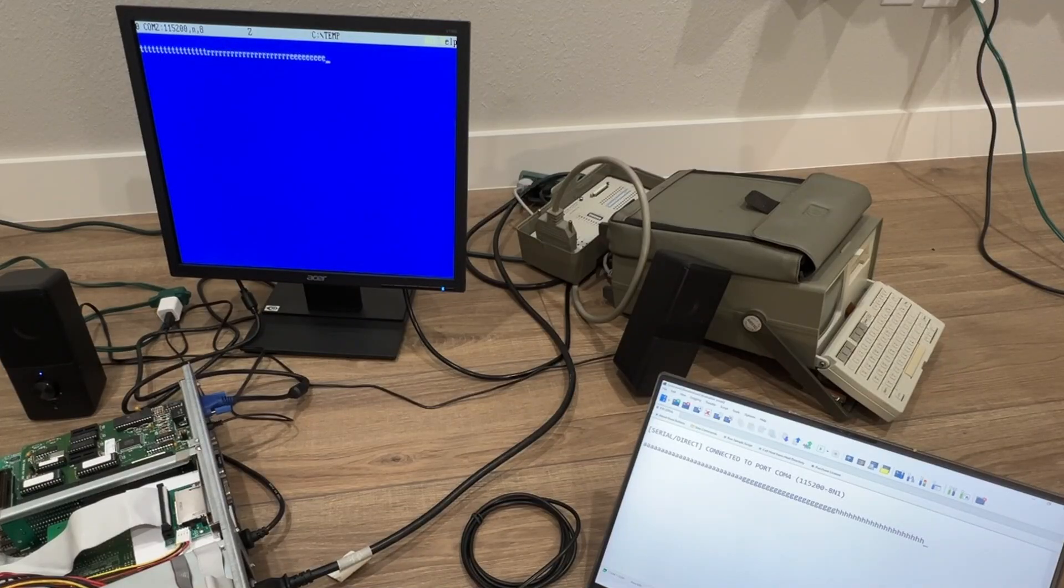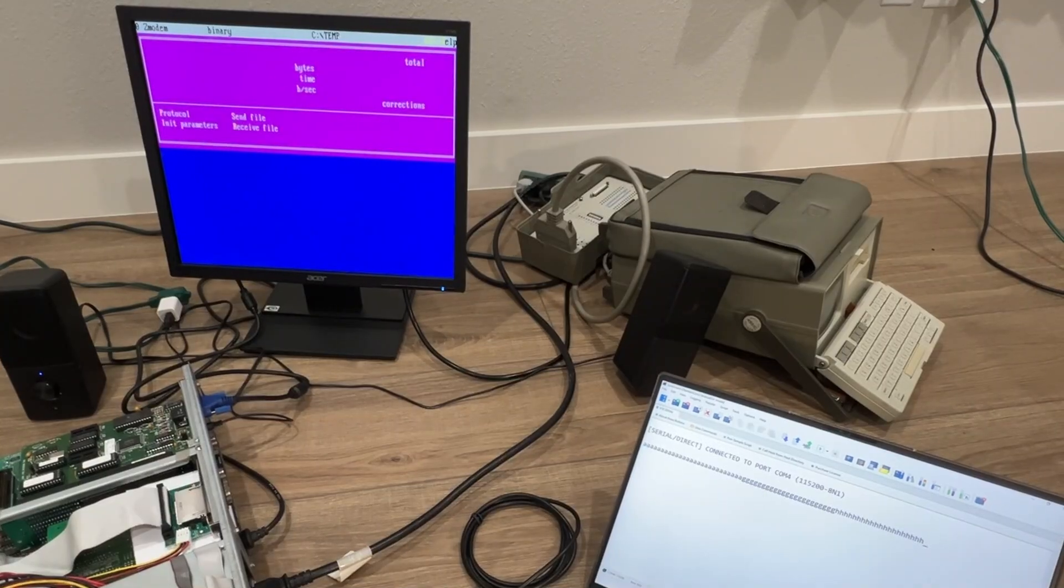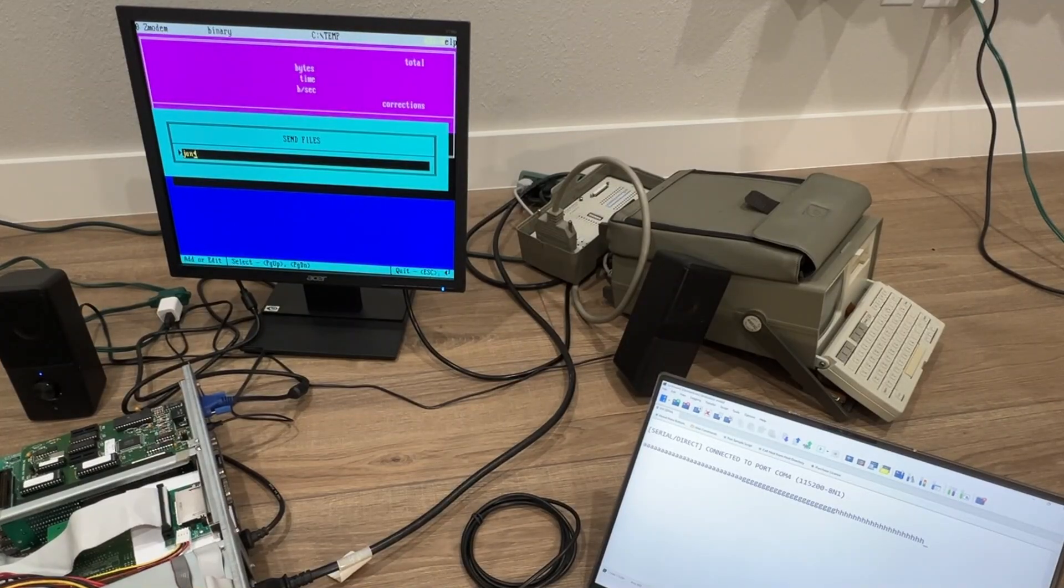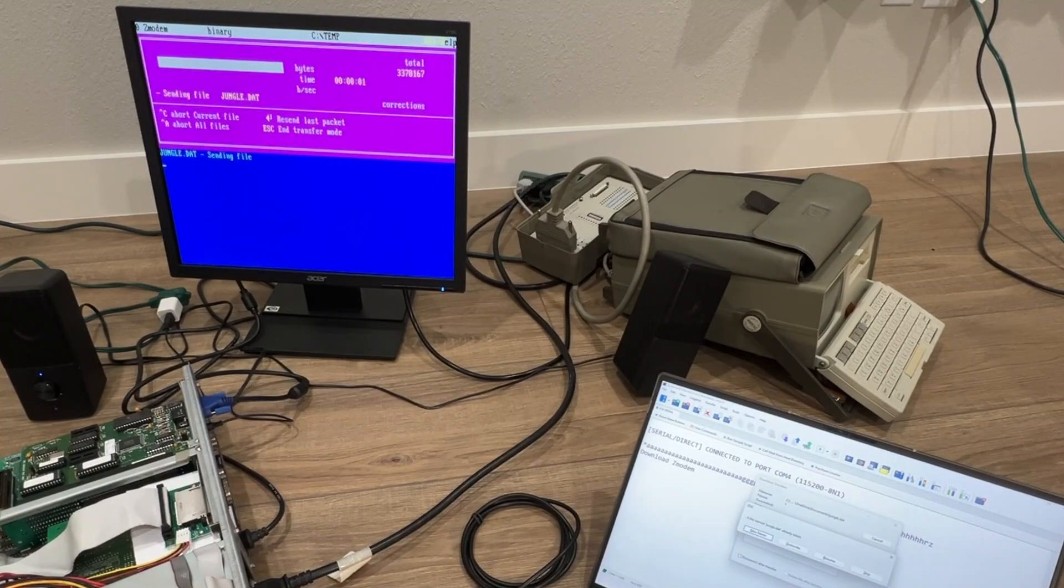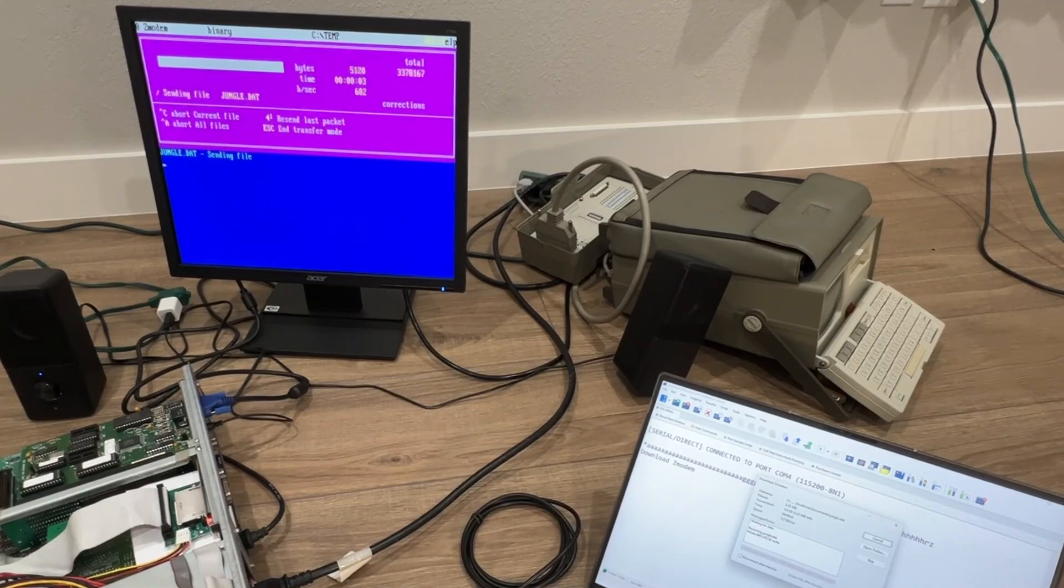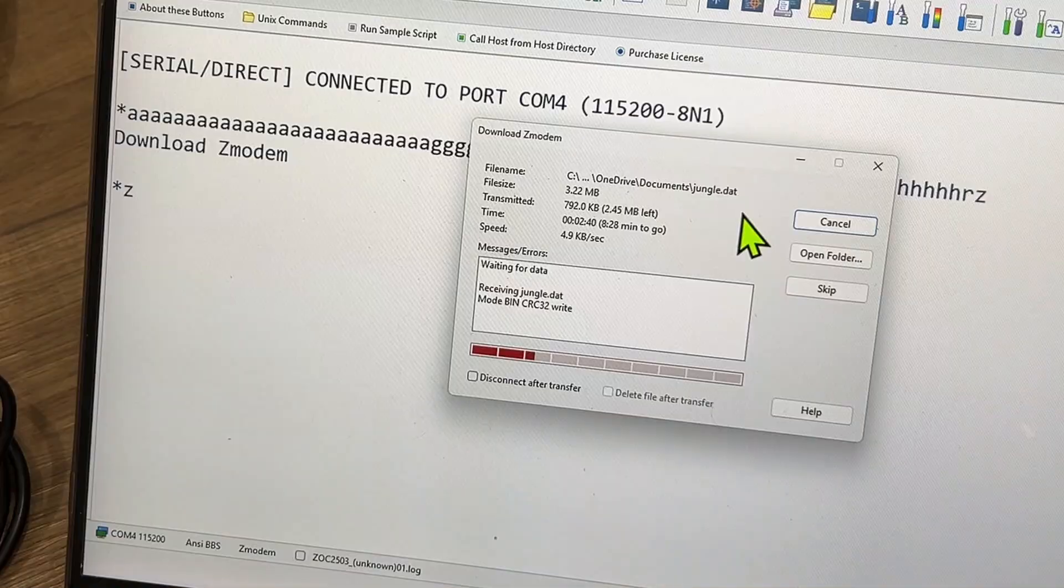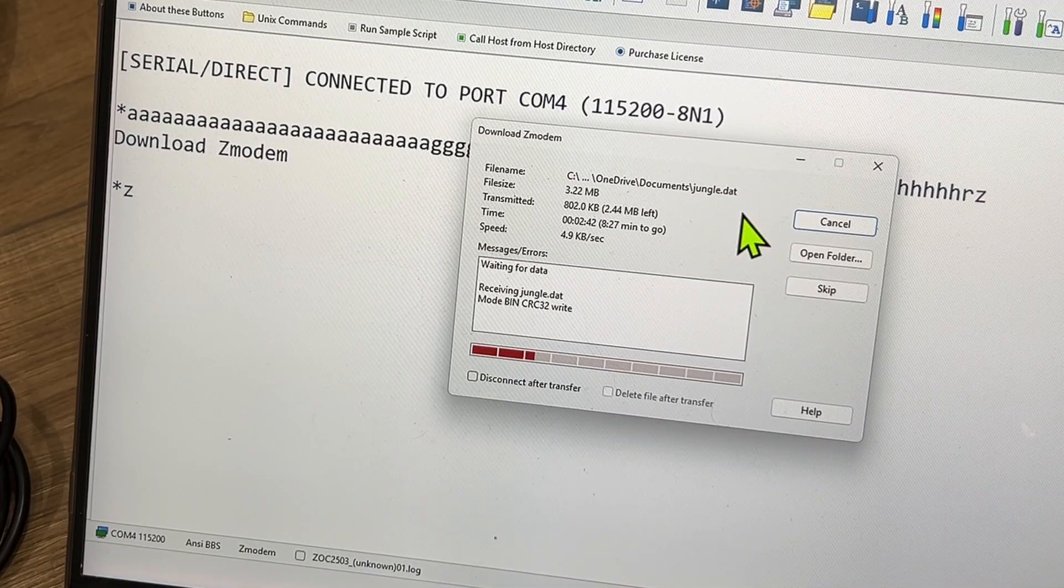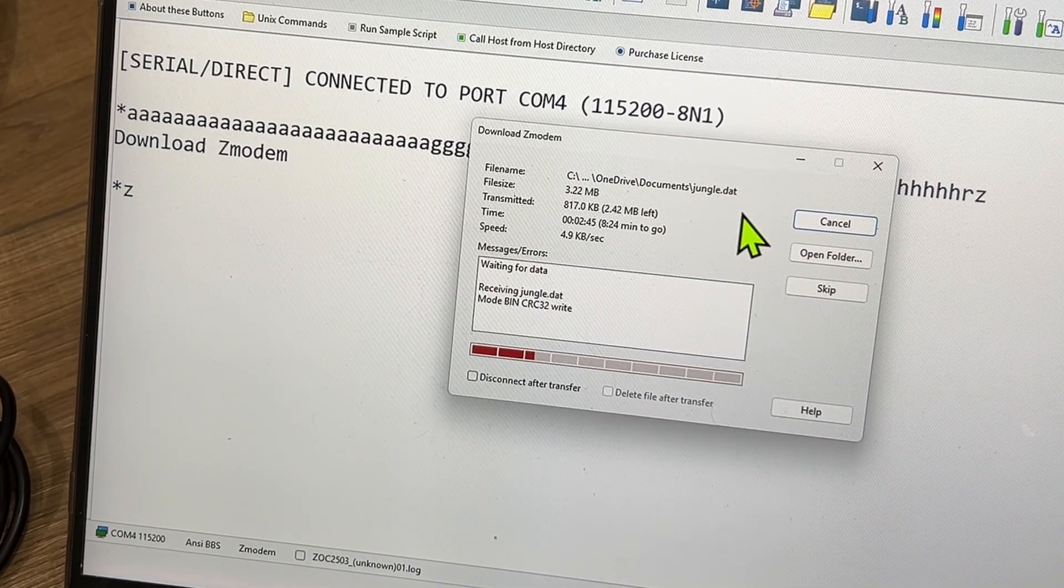Now to upload the test file again. And there it goes. Give it a few minutes to collect some transfer metrics. And it looks like we're getting about 4.9 kilobytes a second with Zmodem. So that's an improvement over the 2.6 kilobytes a second we were getting earlier.